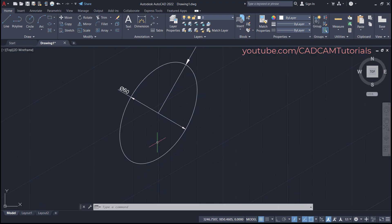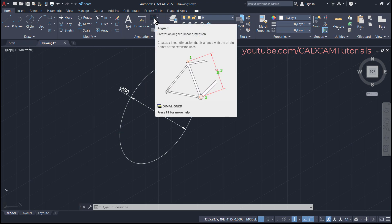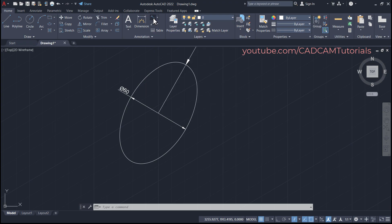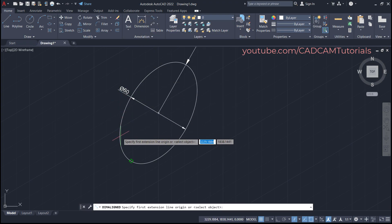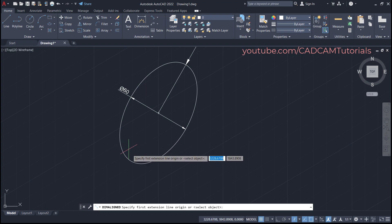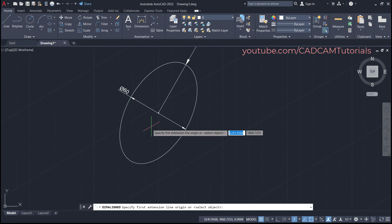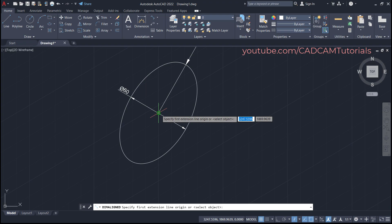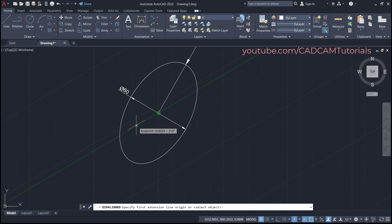If you want to do the diameter from these two points, again you will have to use Aligned Dimension. Click on Align. In the case of isometric, the quadrant is below, so to catch this point you will have to take your cursor to this end point and take it away — it will track that point at 210 degrees. If in your case it is not tracking at 210 degrees, you will have to make some settings.